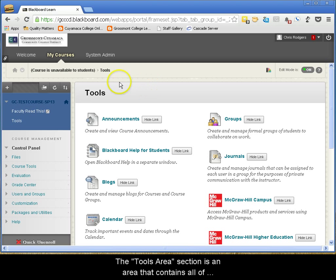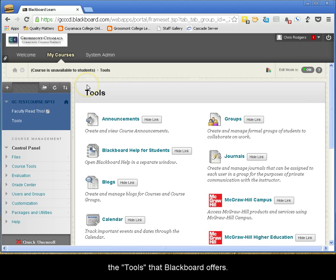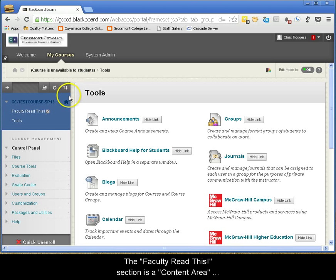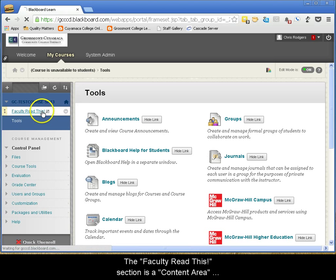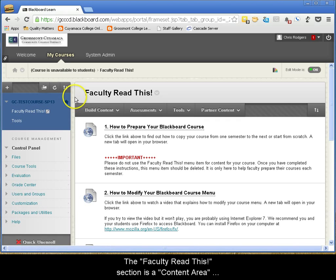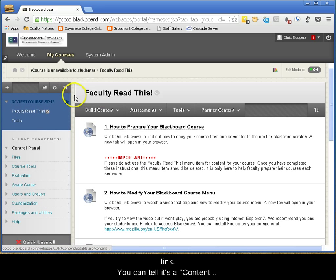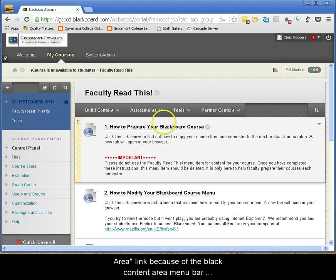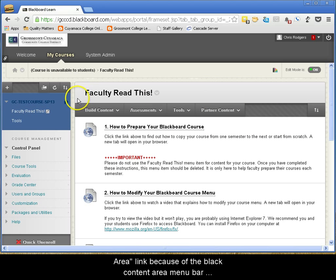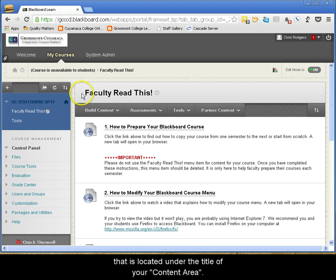The Tools Area section is an area that contains all of the tools that Blackboard offers. The Faculty Read This section is a Content Area link. You can tell it's a Content Area link because of the black Content Area menu bar that is located under the title of your content area.